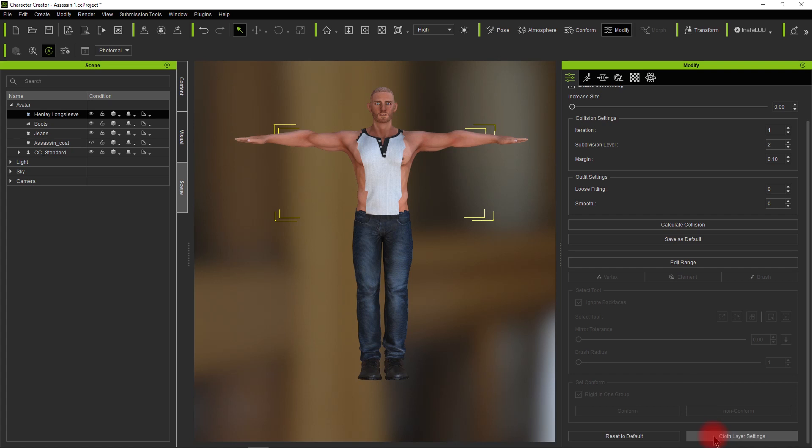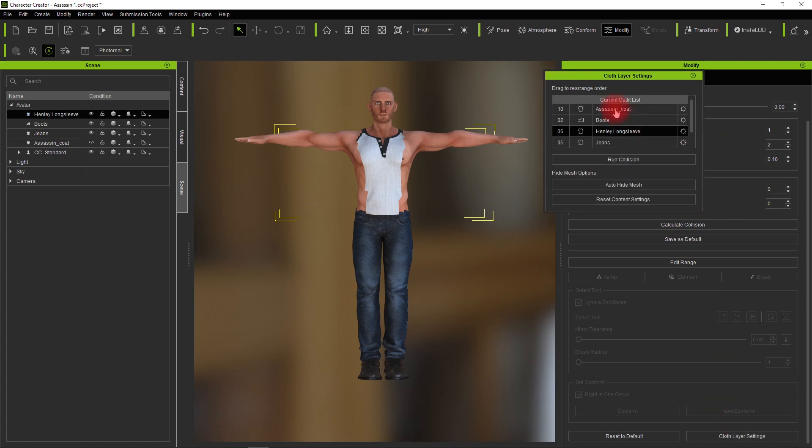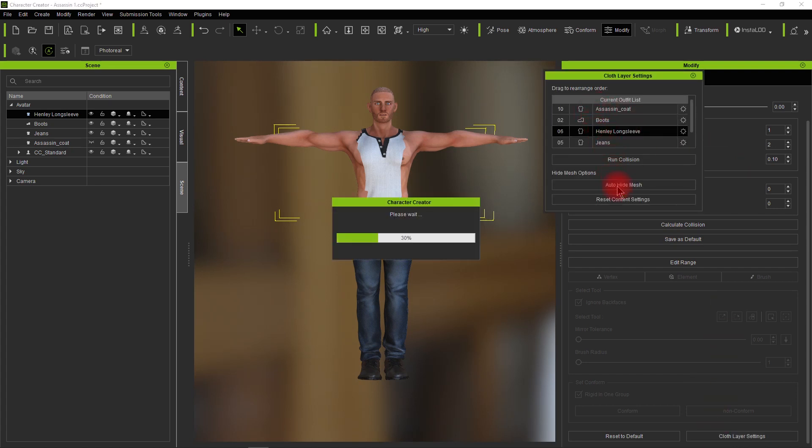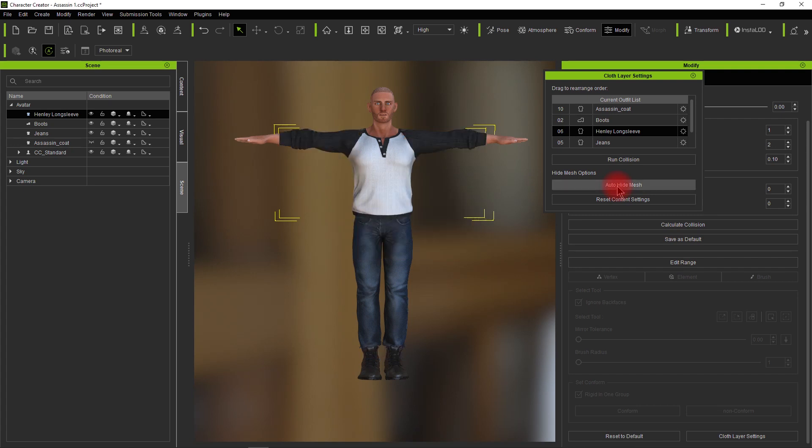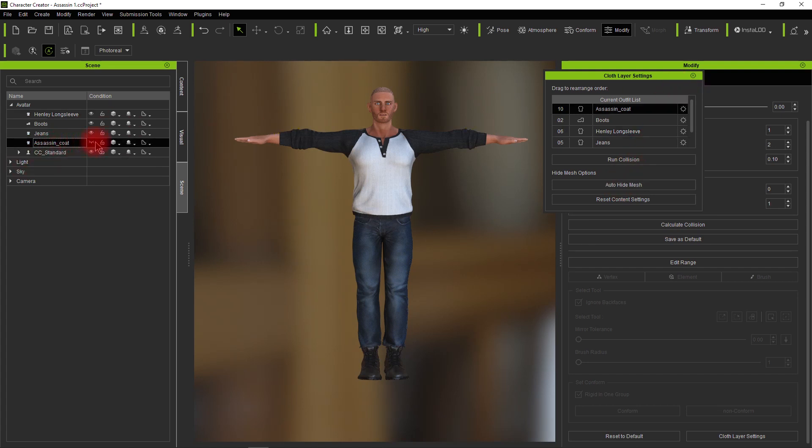Go to cloth layer settings, select the shirt, and click auto-hide mesh. It'll recalculate the mesh there and restore the shirt to where we want it.